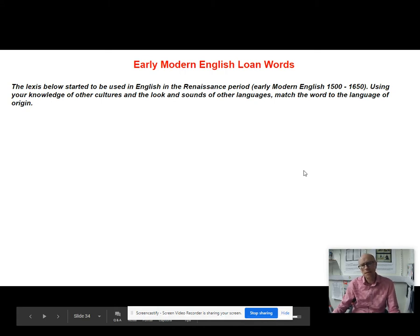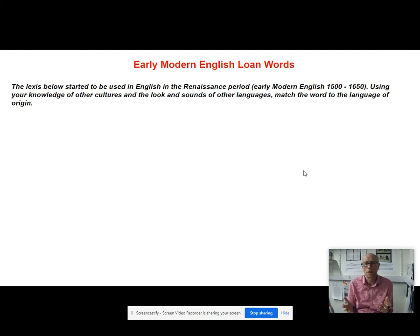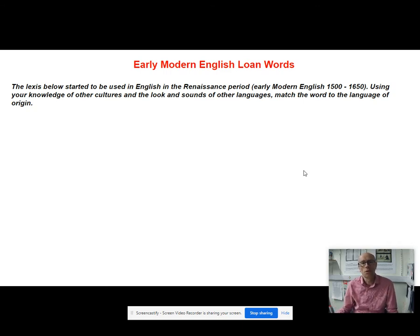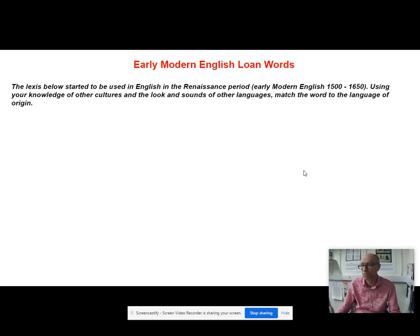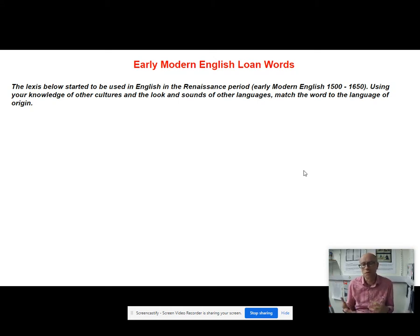Let's have a think about early modern English loanwords. When we're talking about early modern English we're talking about 1500 to around 1650. This is the Renaissance period — the rebirth of learning and education — and what you're getting in English language at this time is the beginnings of a whole lot of borrowing, with lots of loanwords coming into the language from all sorts of different languages.